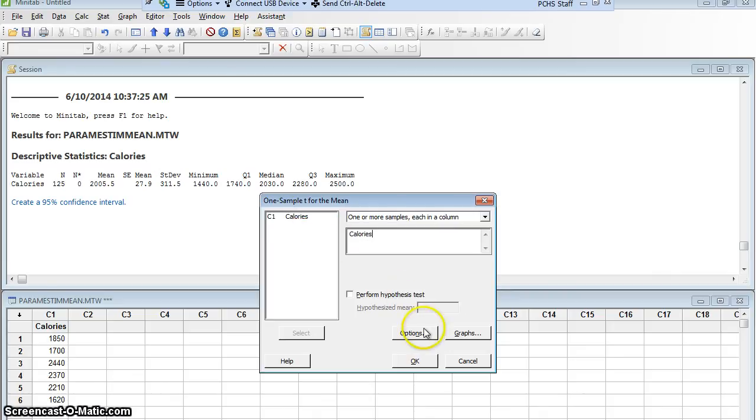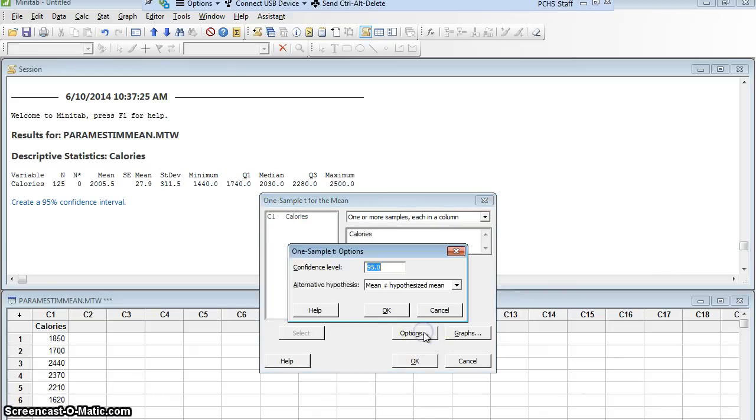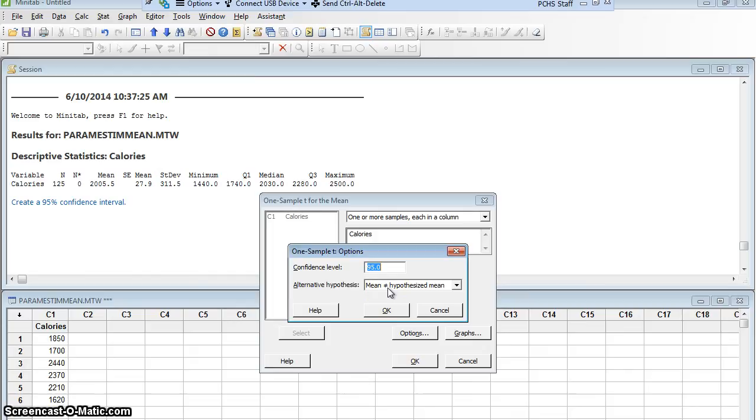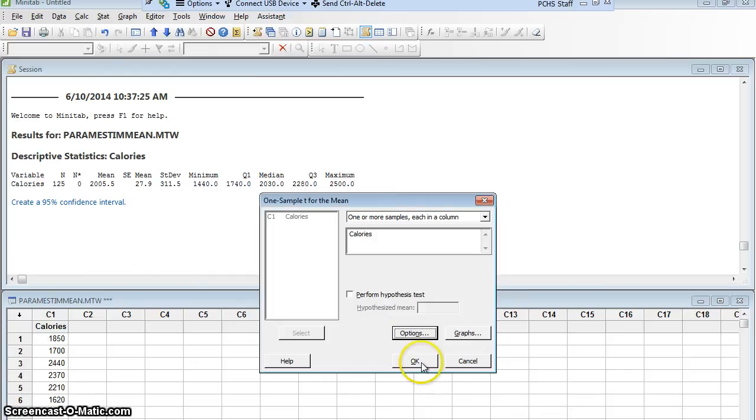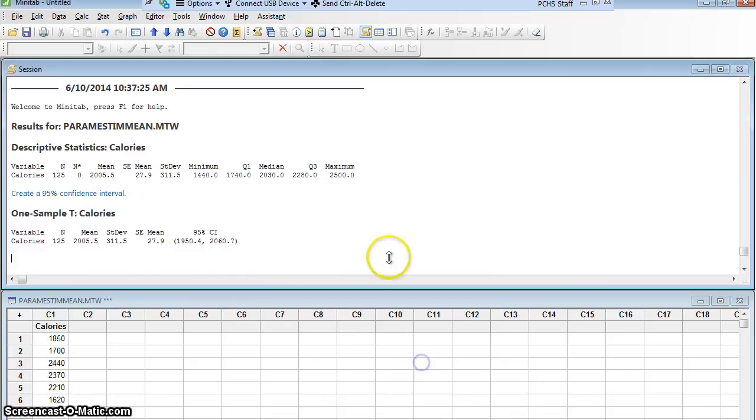I'll click my options if I needed to change my confidence level, which I do not, 95%. Again, I will leave my alternative hypothesis as not equal. When I'm doing parameter estimation, I don't really have an alternative hypothesis. I just want to leave it at not equal. And I'm going to say okay, and Minitab is going to find it for me.